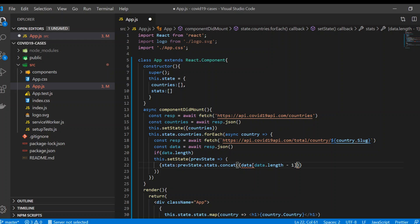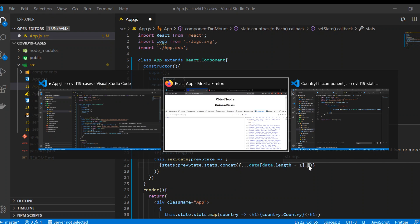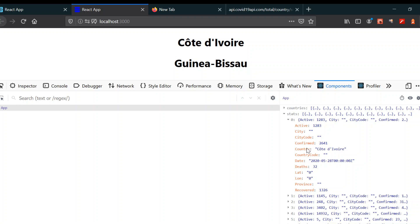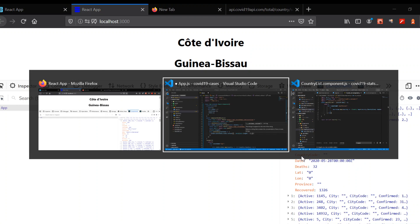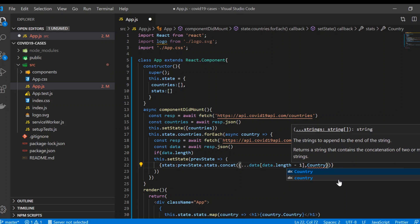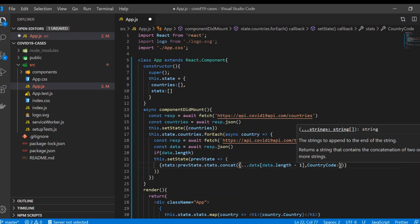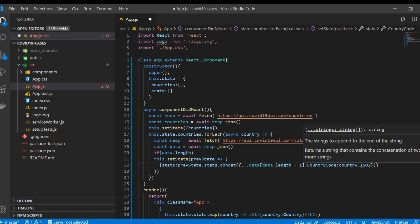To get the country code, there's a concept in JavaScript called the spread operator. This is an object, so we wrap it in curly braces — if it were an array you'd use square brackets. You give three dots so it spreads out all the content inside the object, then you specify what properties you want to change. I'm going to change the country code here by typing `countryCode` and setting it using `country.iso2`.